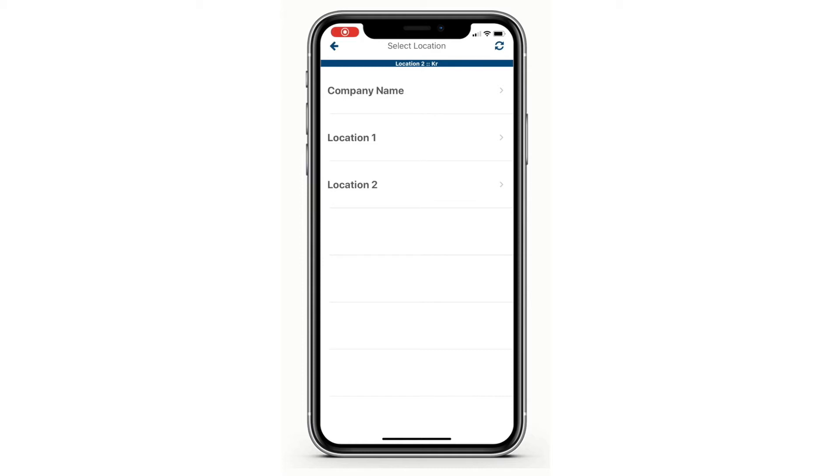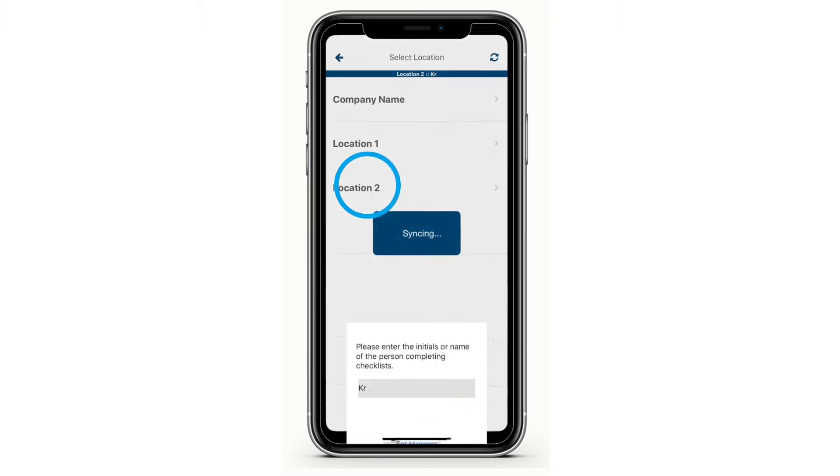To complete a scheduled checklist on the SmartSense Task application, log in, select your location, and enter your initials.